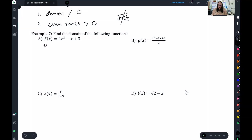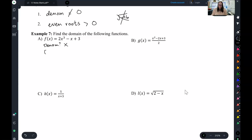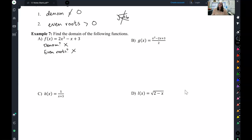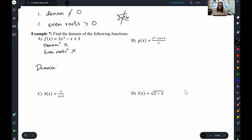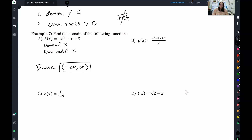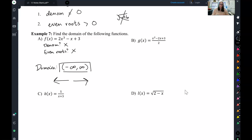For each example, we check those two things. Let's start with A. First thing we check: is there a denominator? In this problem, there is no denominator — we're good to go. Second thing: are there any even roots? Nope, no even roots. Because neither situation applies, my domain is negative infinity to infinity — all reals. I can plug all x values in and get answers.